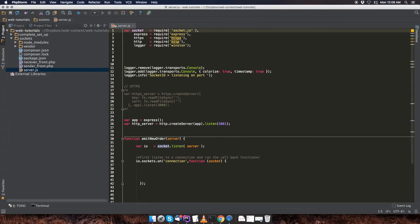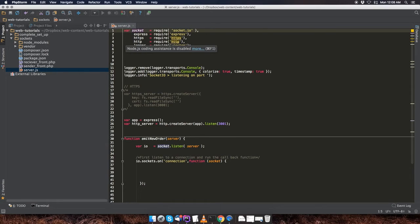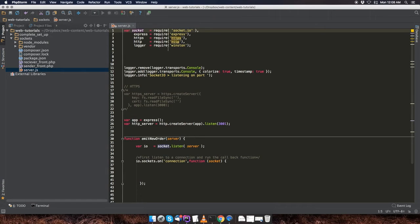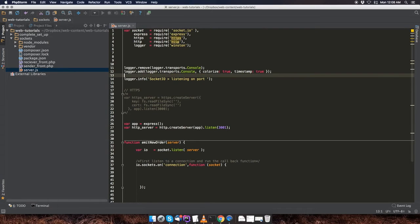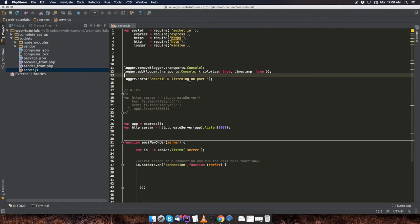I'm going to be showing you how to do that later. And then we're going to require an HTTP connection, which is the connection we're going to be using for this video. And then a Winston logger that will allow us to log events and output to the terminal. It's more intuitive than console.log and provides options such as color and timestamp.